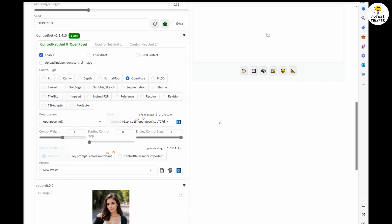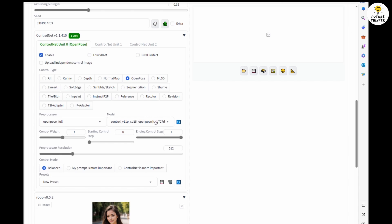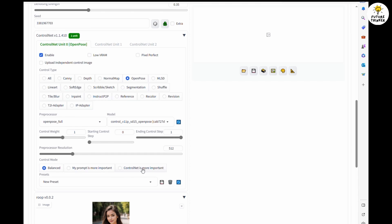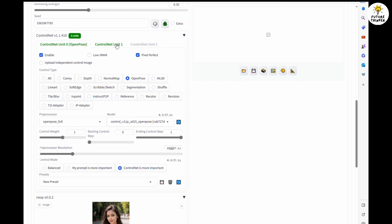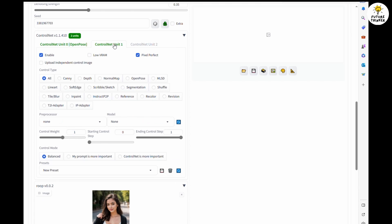And I'm going to apply ControlNet is more important. For the second ControlNet processor we are going to enable, set Pixel Perfect as well, then choose Canny processor.